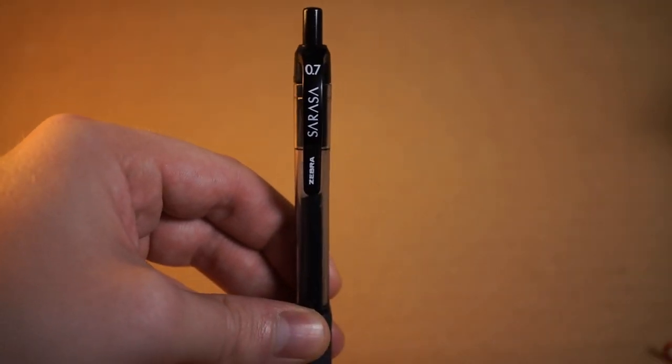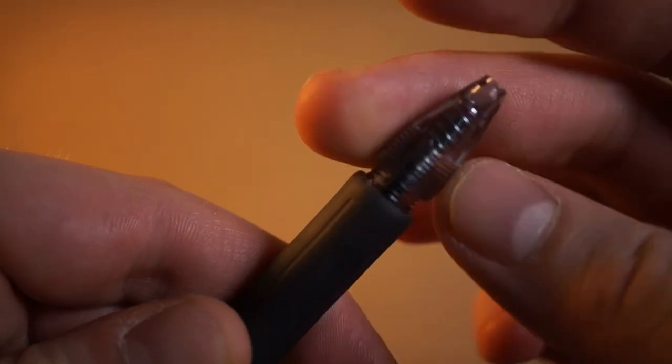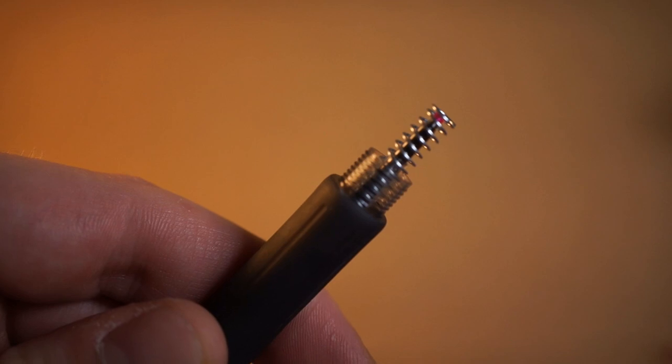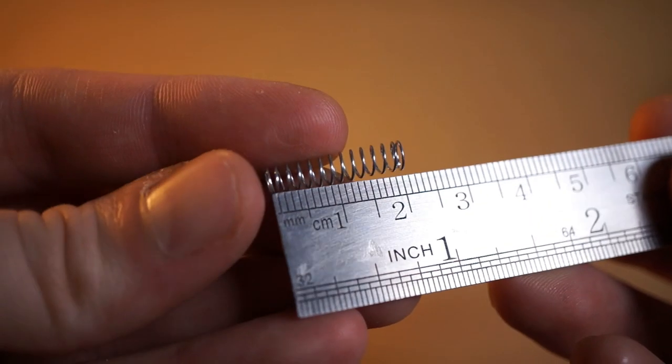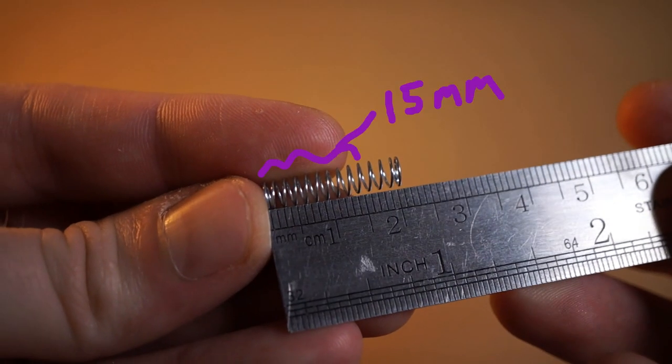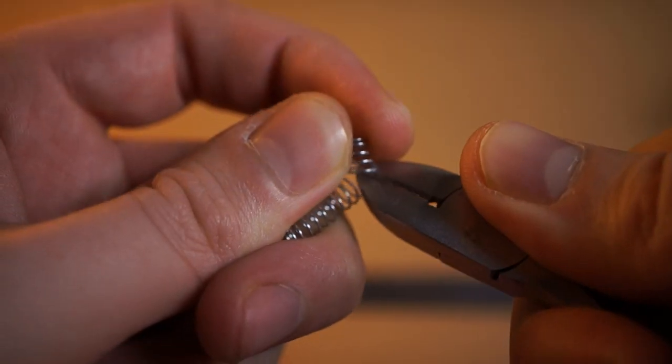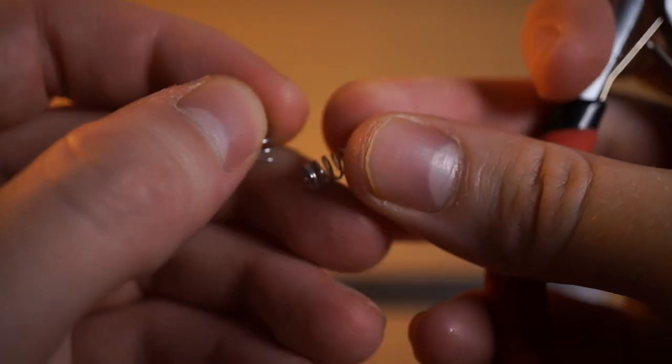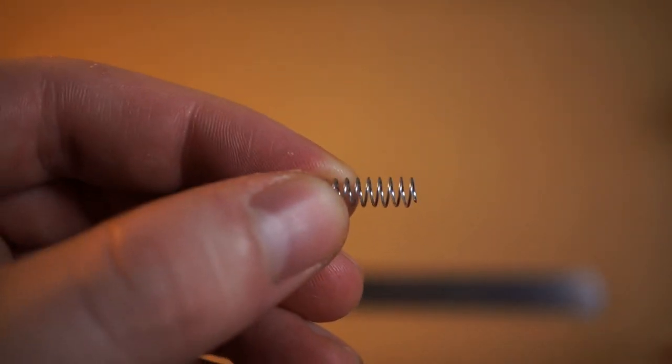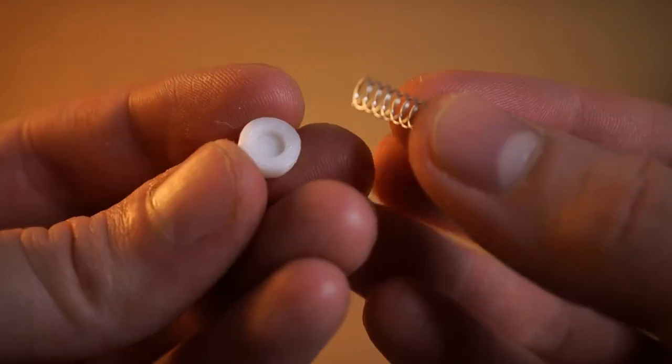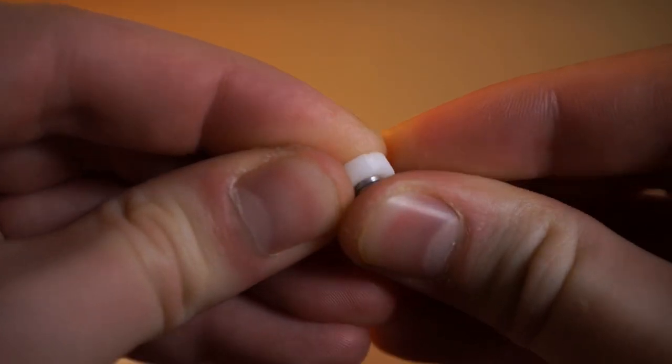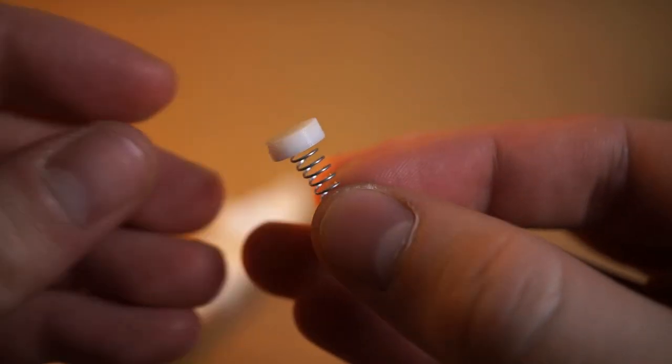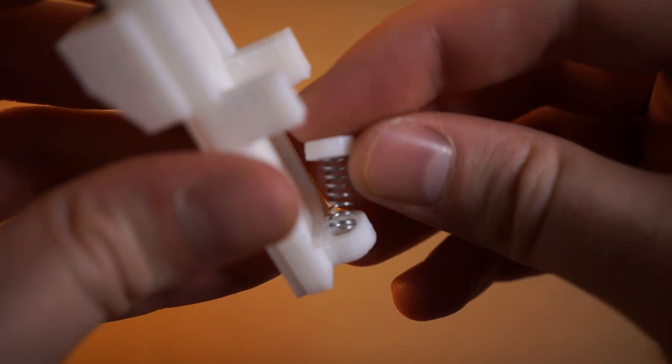I needed a spring, so I decided to take one from a small point pen that was 4mm in diameter. It was just a little too long, so I decided to cut it down. This spring will then go into the smallest of the 3D printed pieces, and then that will go into the bottom of the holder.